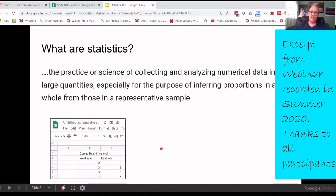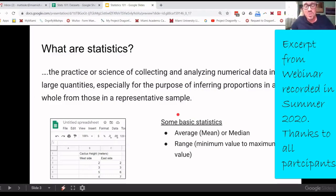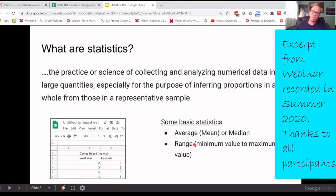Once you get into a spreadsheet, you're going to want to analyze the data. The basic stats that all of you know — even if it's been 20 or 30 years since you had a stats class — are average or mean, and median. I'll cover when to use median versus the mean, because that often comes up as a question. And then the range, which is just the minimum value in a data set to the maximum value. Super simple — those are just some basic statistics.